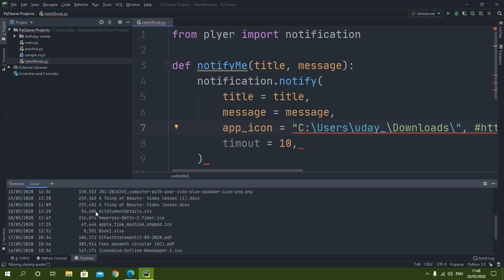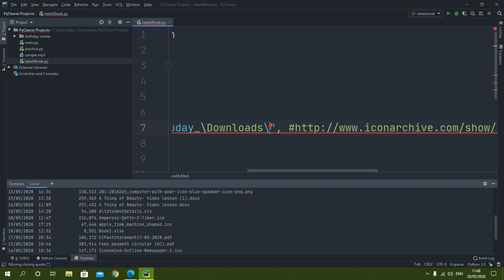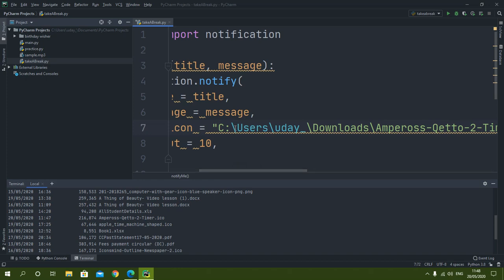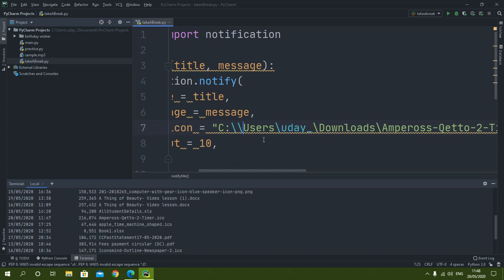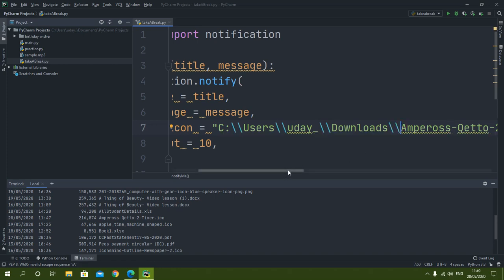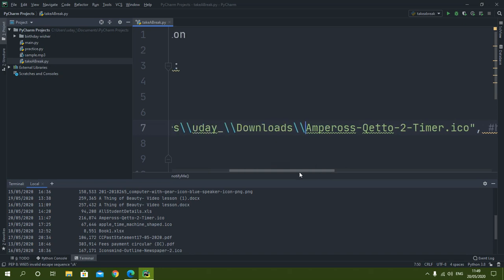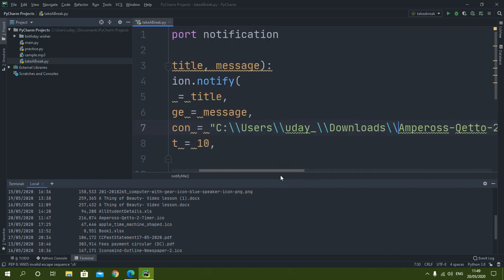I will run the 'dir' command to find the exact filename of the icon. I will copy that name and paste it into the path. Keep in mind that you must use double backward slashes in the path, otherwise it will give an error. I am adding an extra backslash wherever there is a single one.